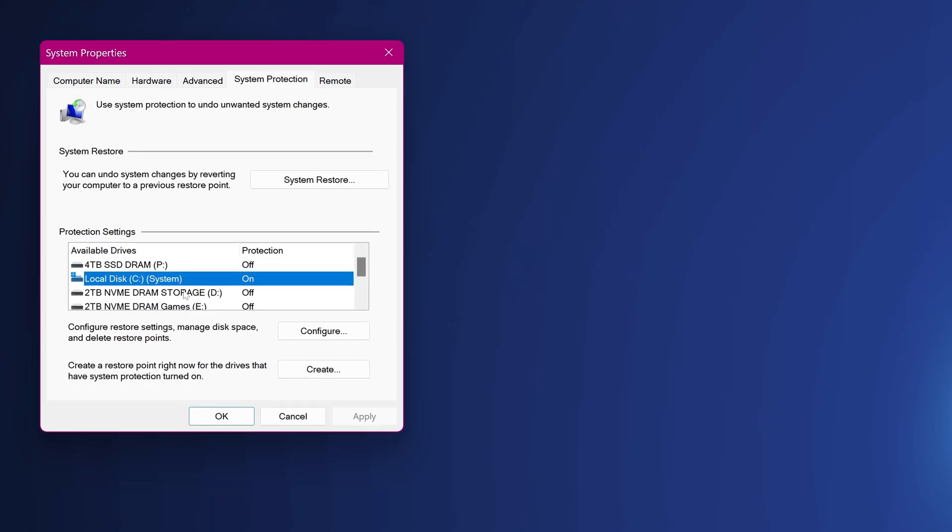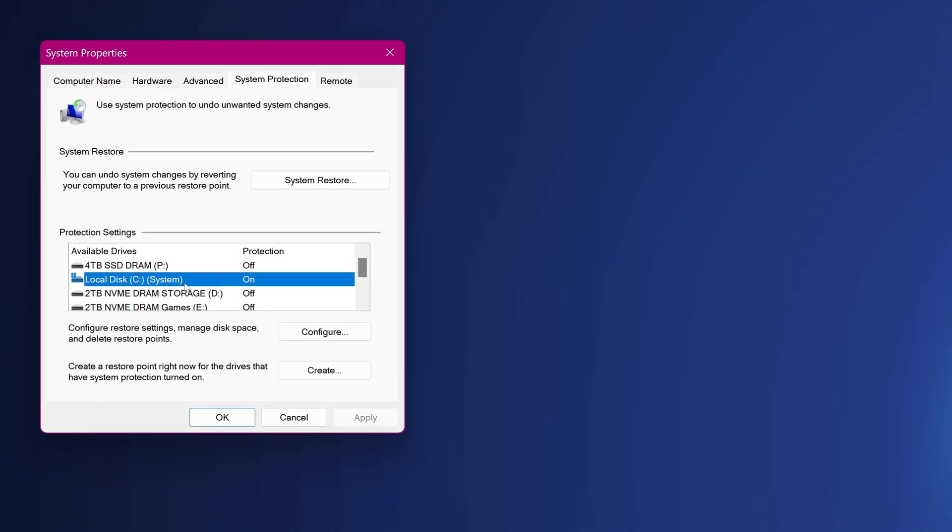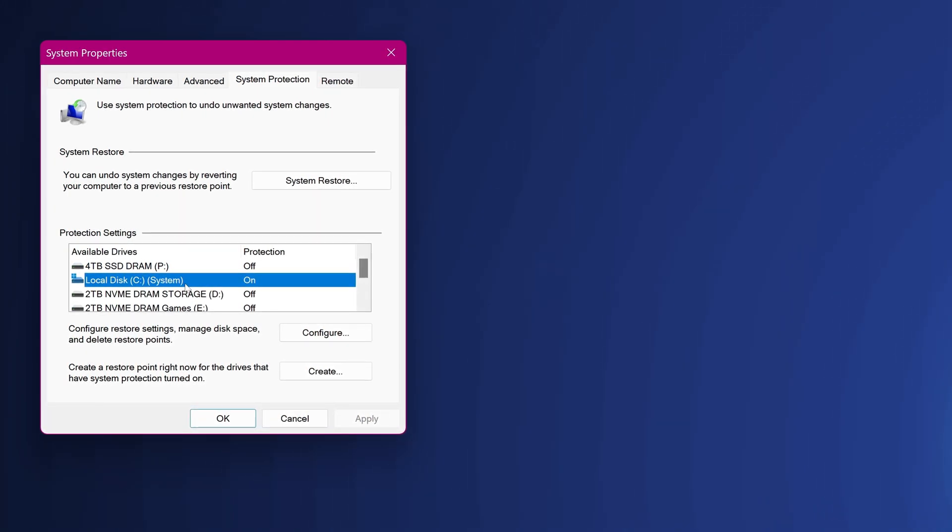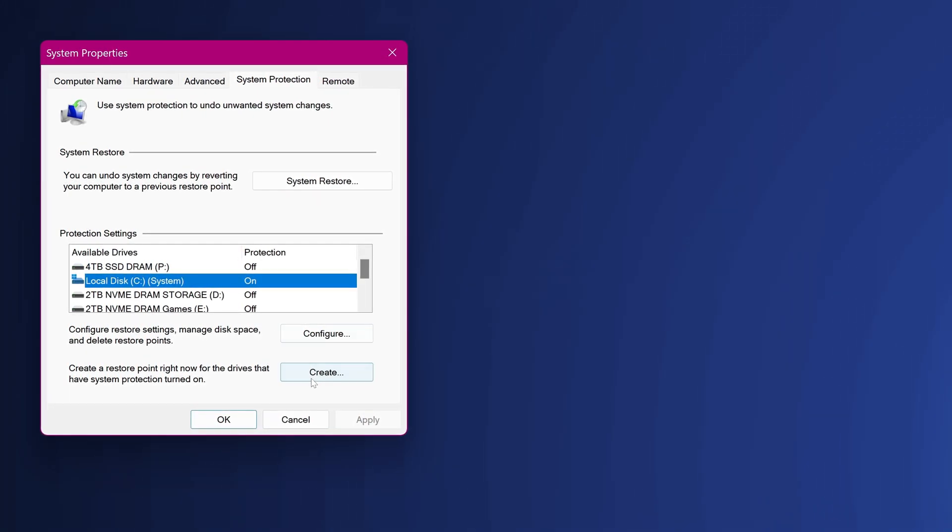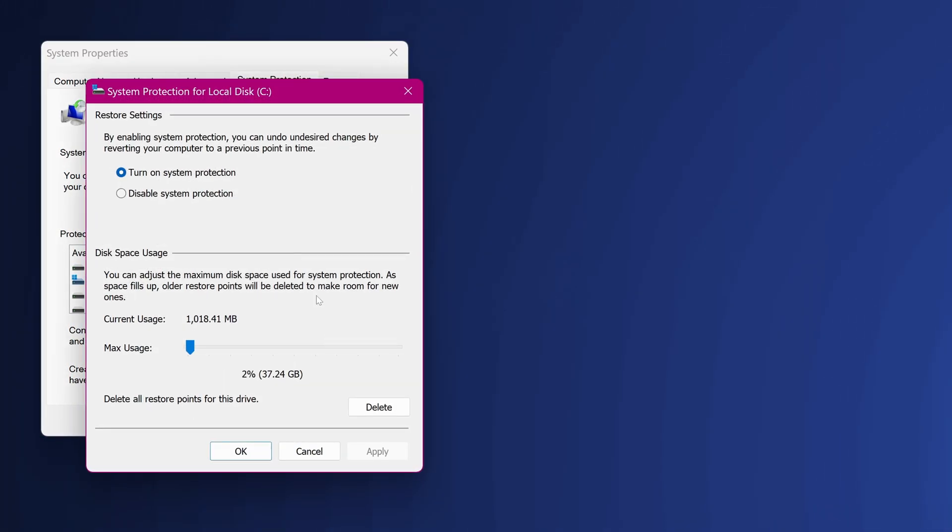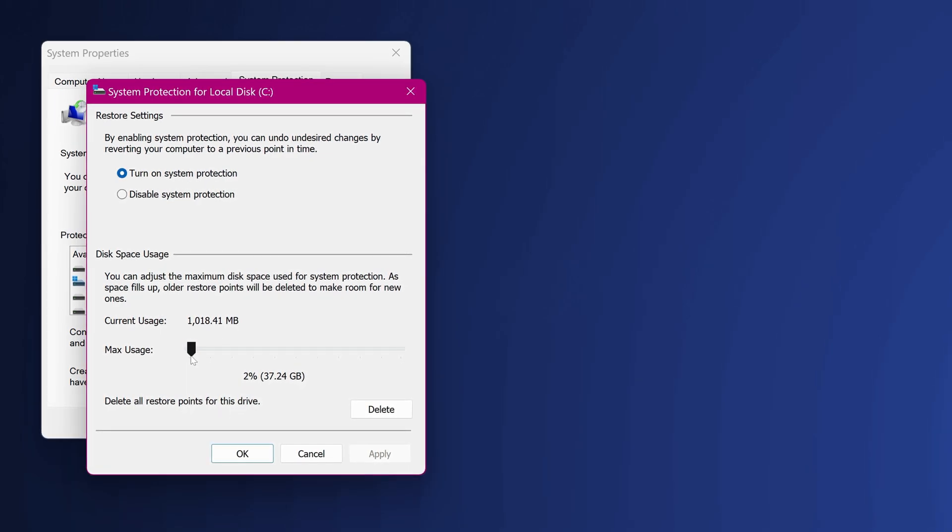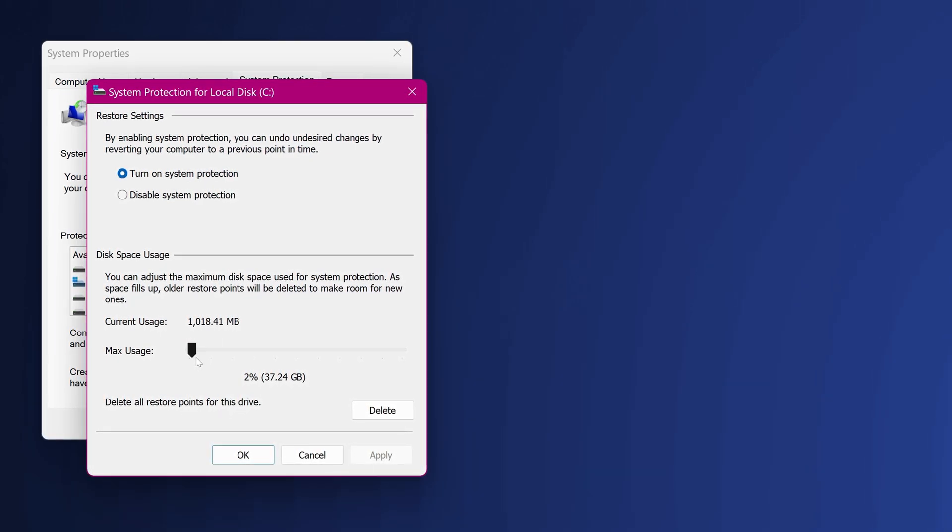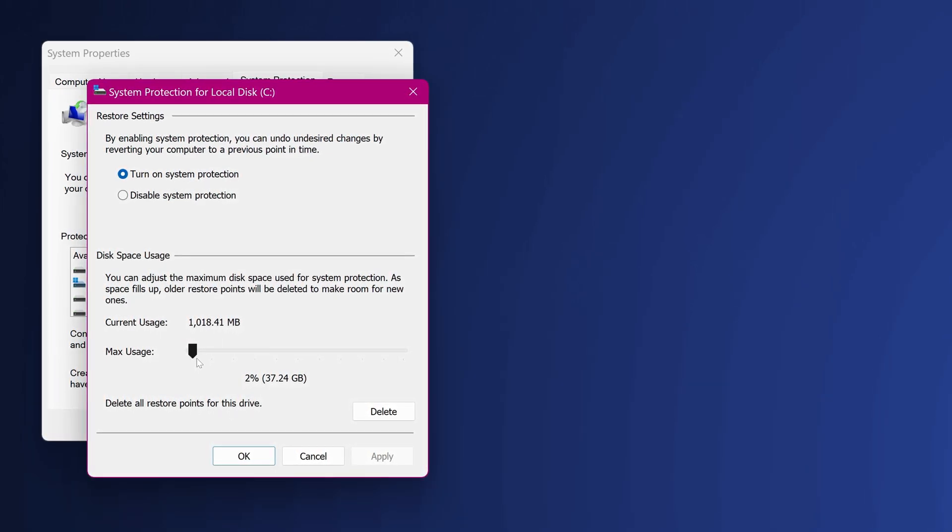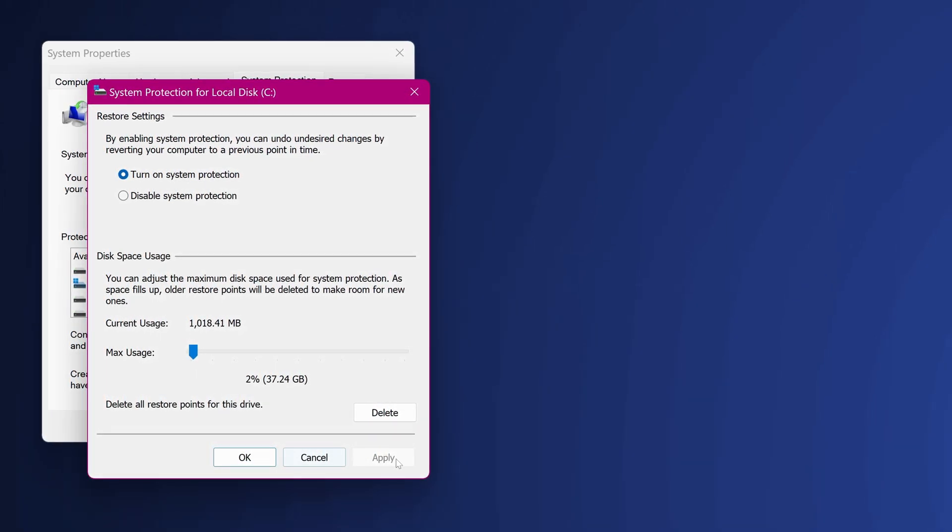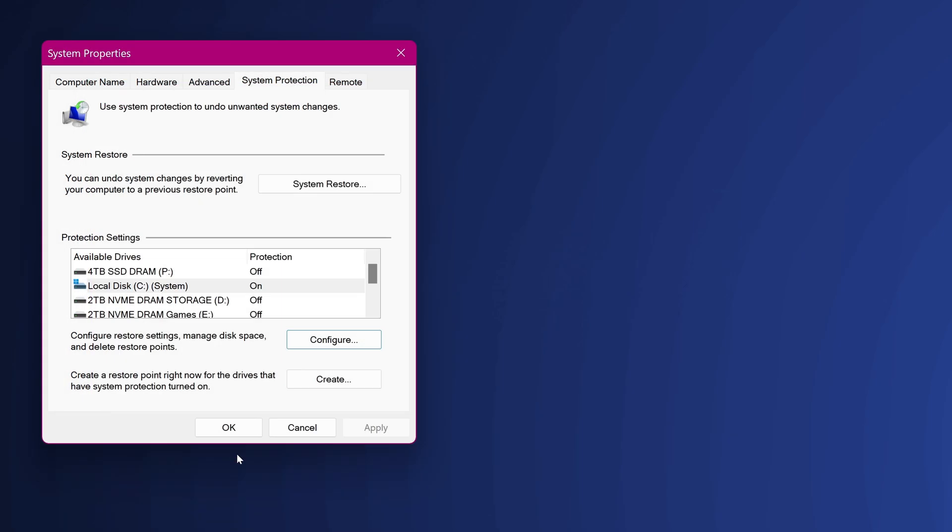Scroll down to your local disk C drive which should be marked as system then navigate down to configure, set turn on system protection, set the maximum usage anywhere from about two to five percent then press apply then press ok.